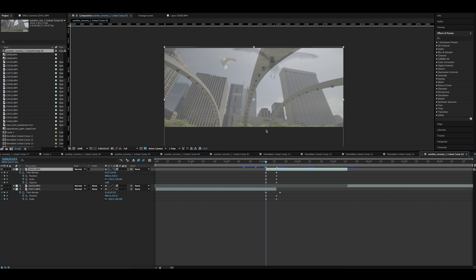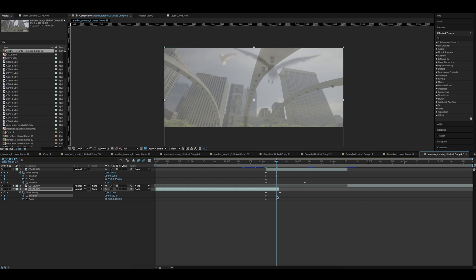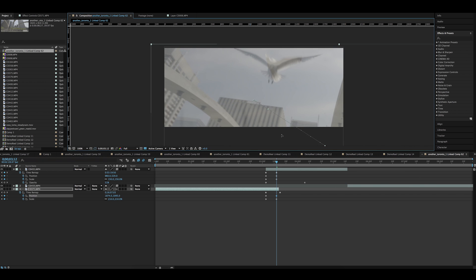I want to take the second shot, make it transparent so I can see both at the same time and adjust the position and scale so it almost matches the first shot. I jump to the end of transition and overlap the first shot with the second.